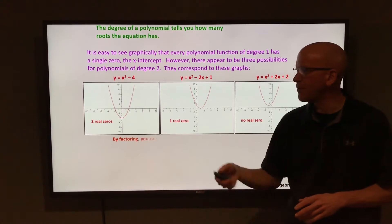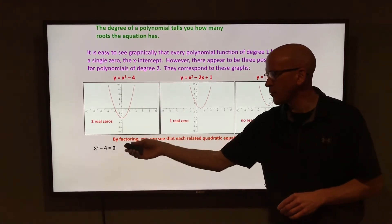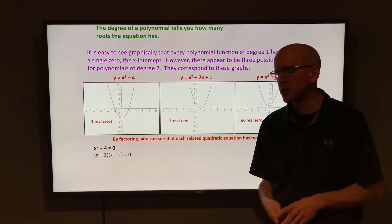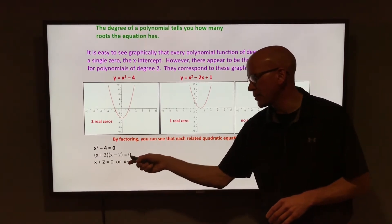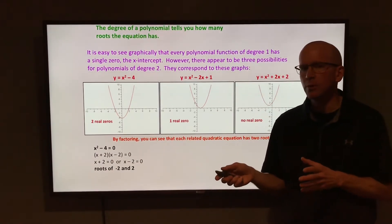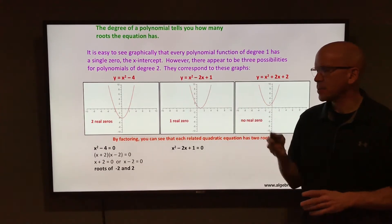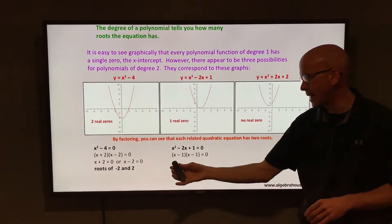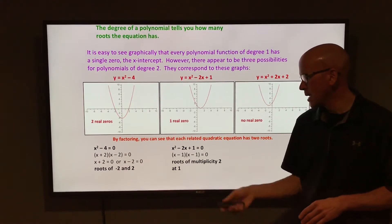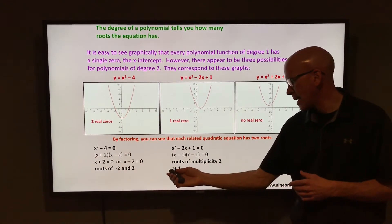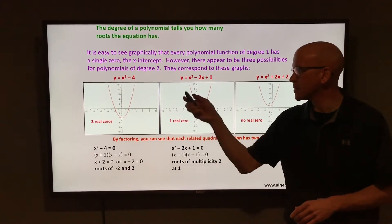If you factor those, you can get a better look at the solutions. Starting with x² - 4 set equal to 0: that is a difference of two squares, which factors into (x + 2)(x - 2), giving x = -2 and x = 2 — two real zeros. For x² - 2x + 1, that factors into (x - 1)(x - 1), giving x = 1. That has a root of multiplicity 2 — it shows up twice in the list of solutions, so there are still two zeros.